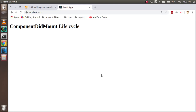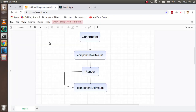Hi everyone, welcome back to the React Chase video tutorial. In this video we are going to learn about the componentDidMount lifecycle method.